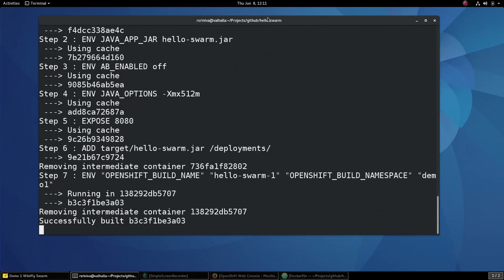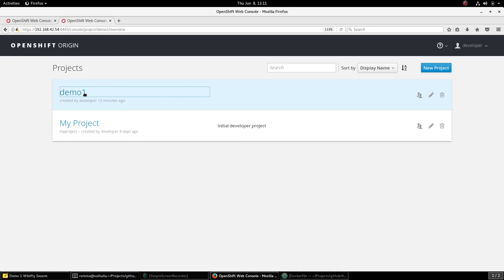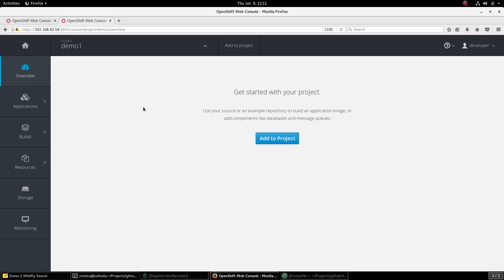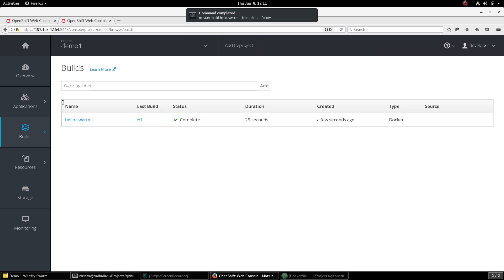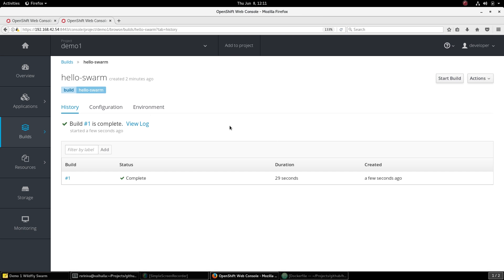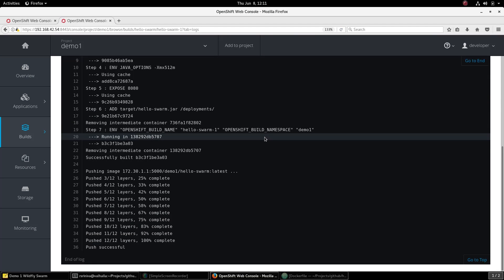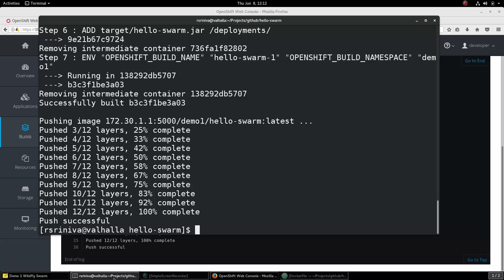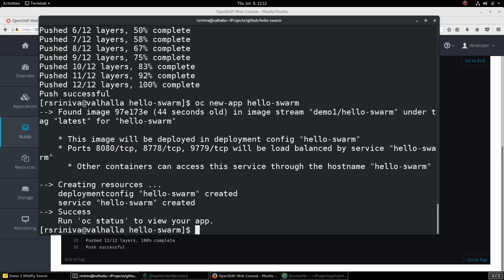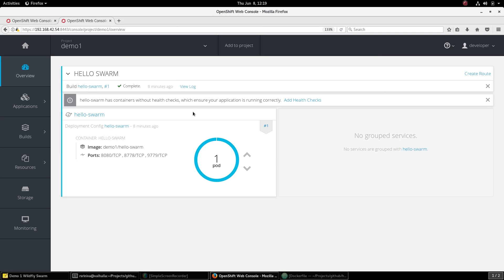You can follow the Docker image build process on the command line or use the OpenShift web console to do the same. Once the image is built and pushed to the OpenShift internal registry we can now run the OC NewApp command to actually deploy the microservice on OpenShift. Let's look at the OpenShift web console to see if our microservice has been deployed on OpenShift cluster. You can see that OpenShift has deployed the application and there is a single pod for our microservice.